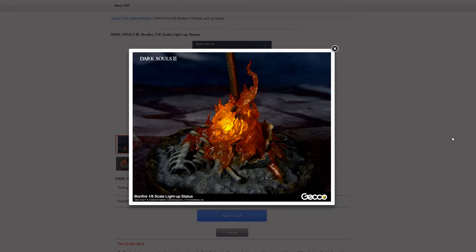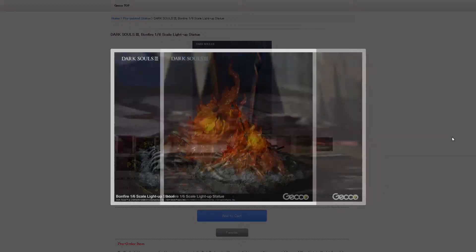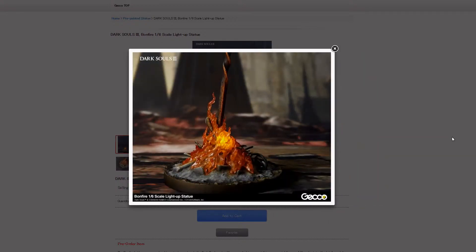This is definitely a true replica of what you experience in the Dark Souls game. Everything, I think, is scaled beautifully here. The one thing that I want to point out, it is a light-up statue, and all of these photos, except for the last one, does have the light on. So keep that in mind. You're seeing a very bright orange center. That is because the light is on.